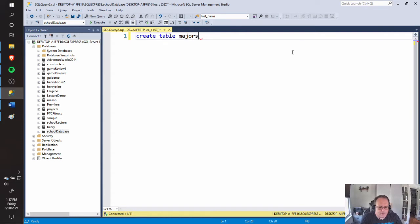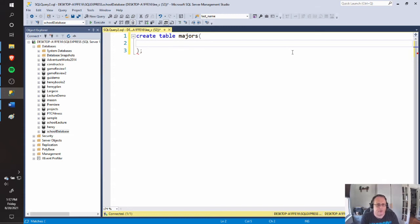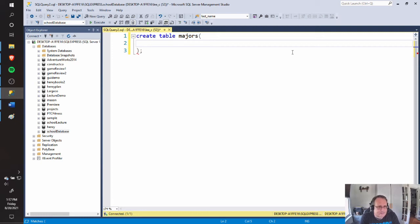I'm going to call it Majors. I like to put my parentheses up on the first line and immediately enter and close, because I've forgotten to close a parenthesis in SQL Server more times than I can count. Inside, you're going to create fields. The setup is: name of the field, data type, and then any optional constraints.